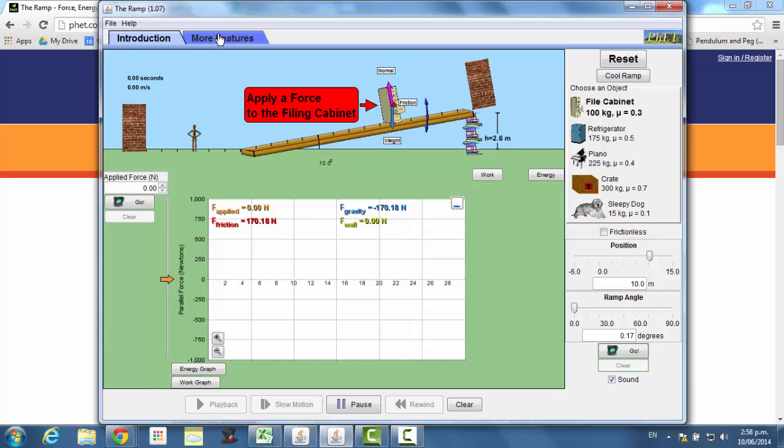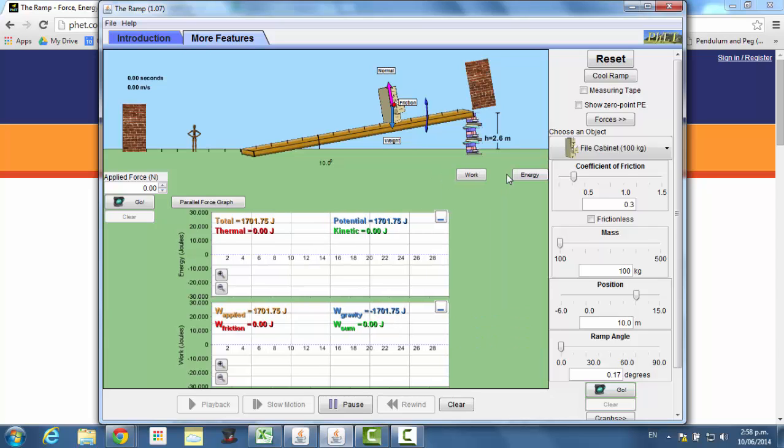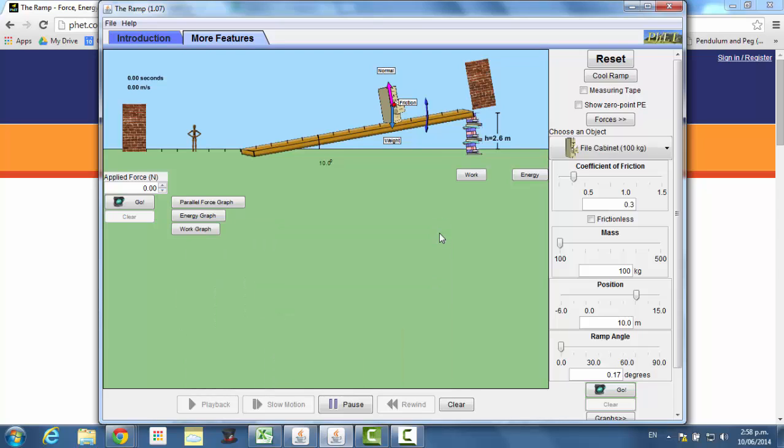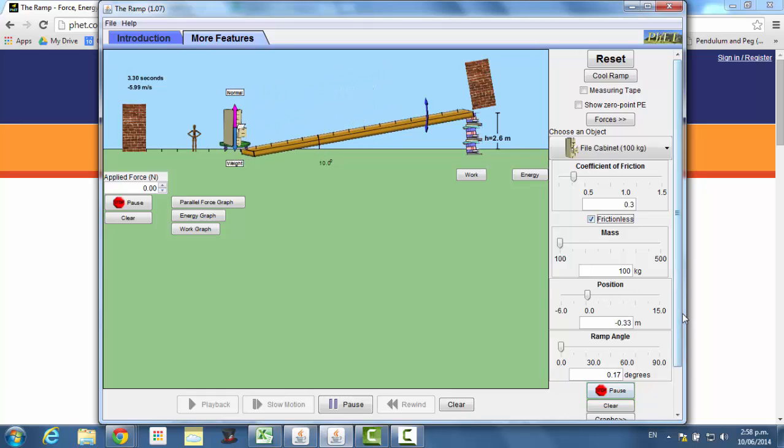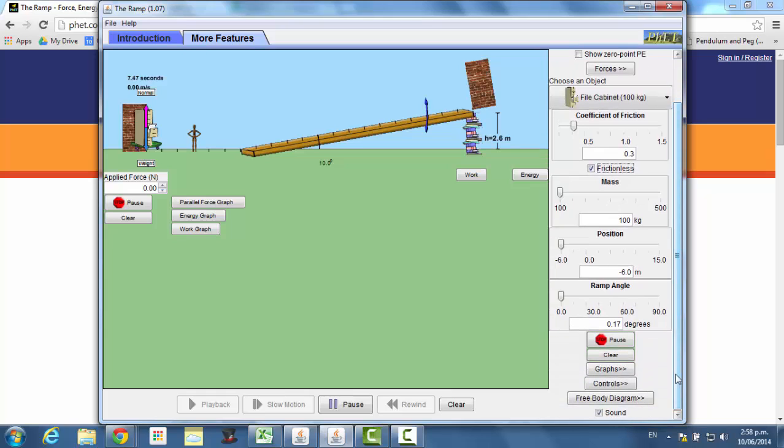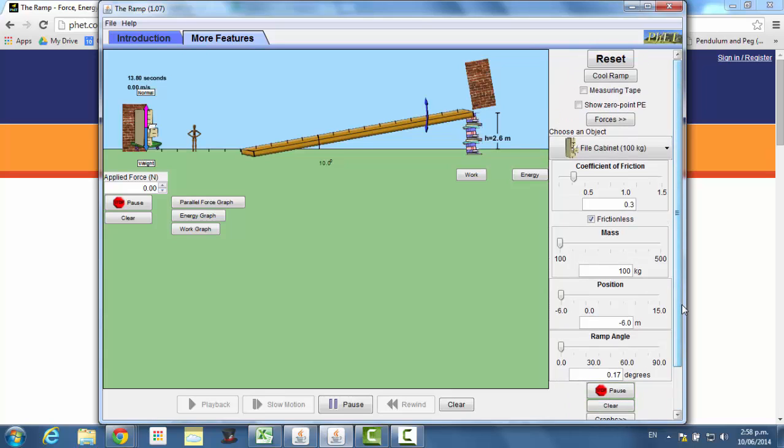Go to More Features tab, click on that. Click on the minus sign for the work and energy charts at the side and for the graphs. Just clear the page of those because you don't really need them for what you're going to do. Under coefficient of friction, check the frictionless box. That sound's going to get fairly annoying quickly, so I'm going to scroll down and deselect sound. Scroll back up.